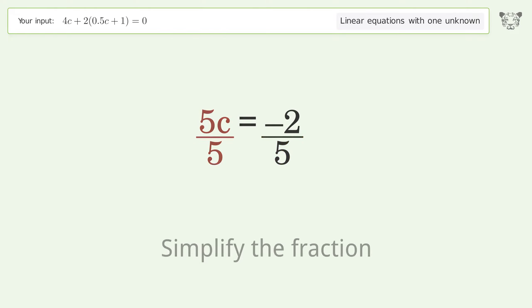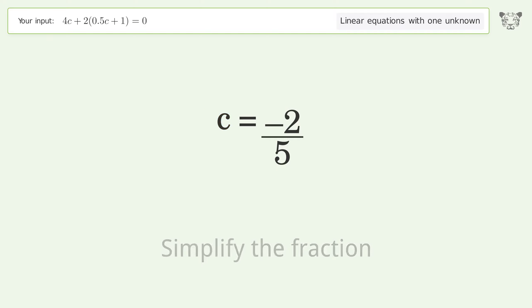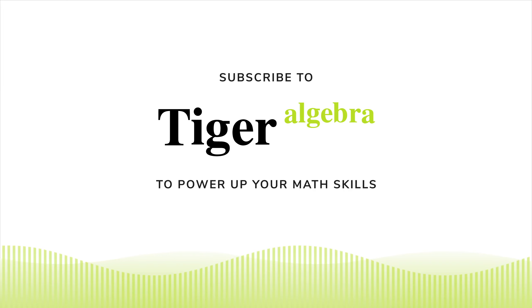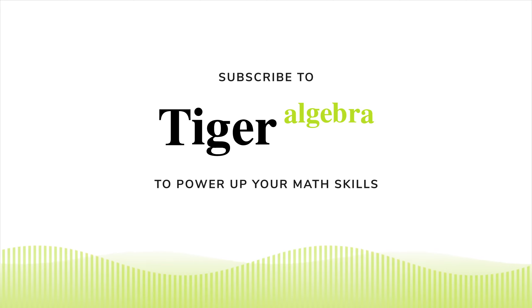Simplify the fraction. And so the final result is c equals negative 2 over 5.